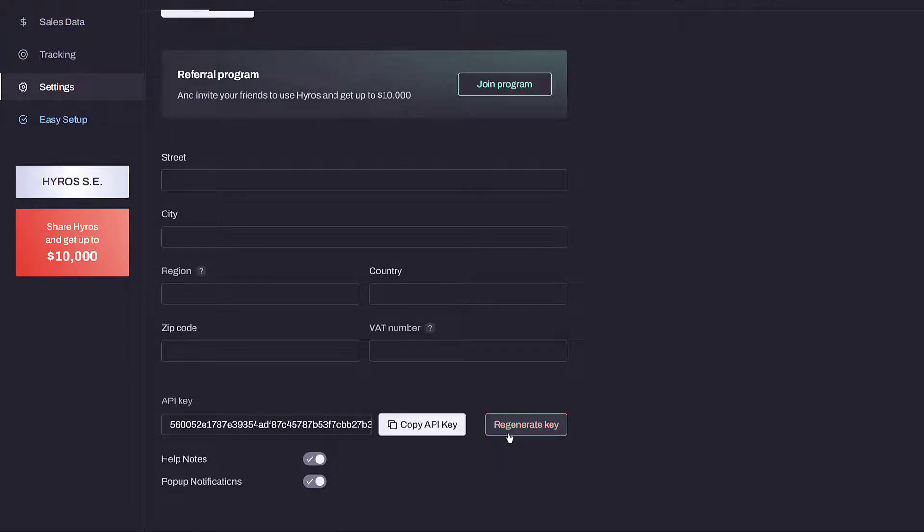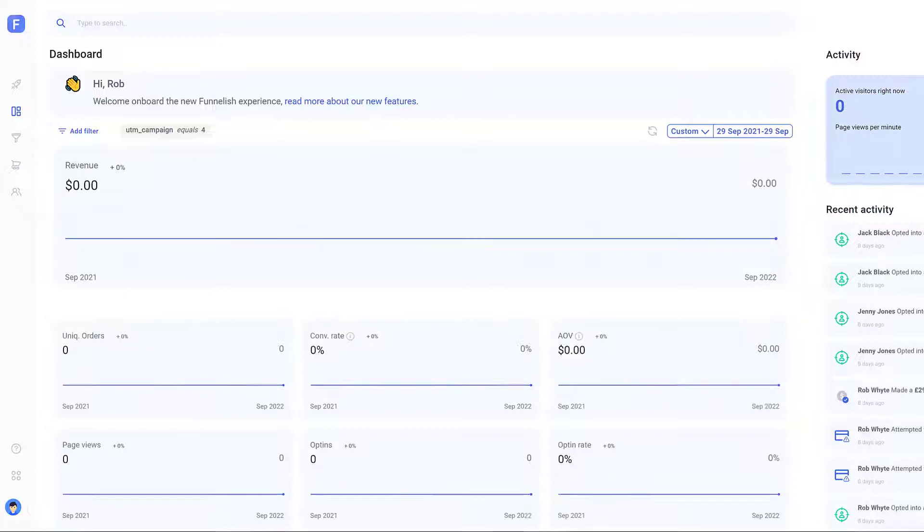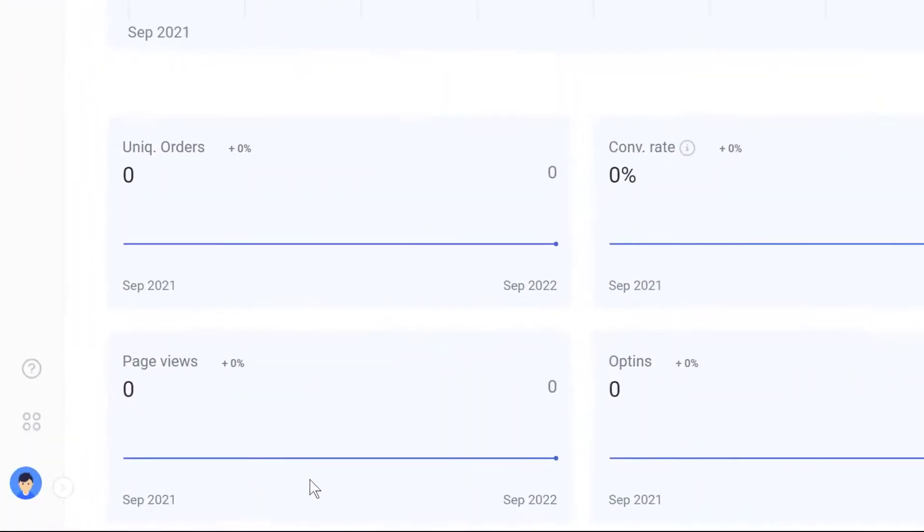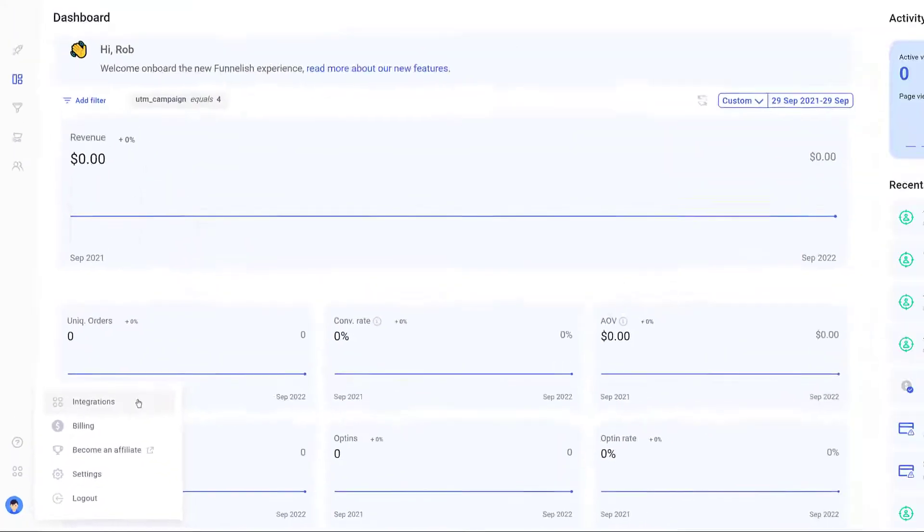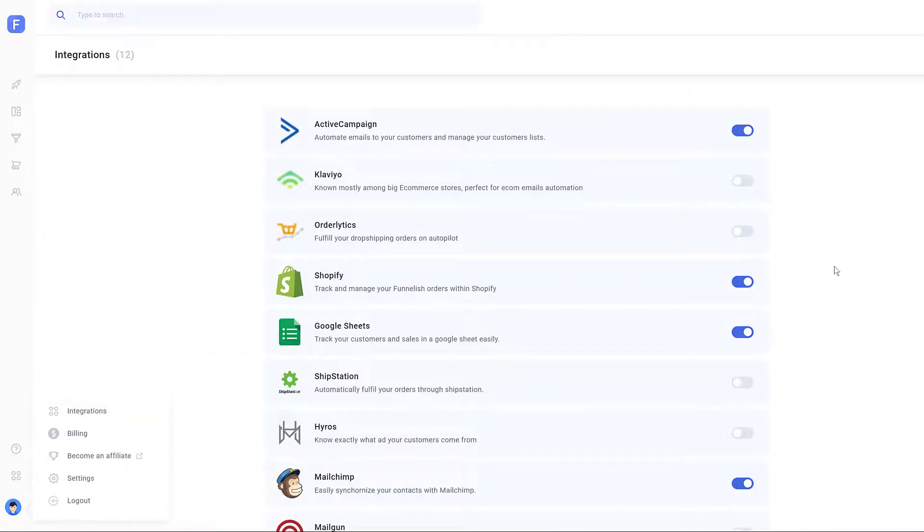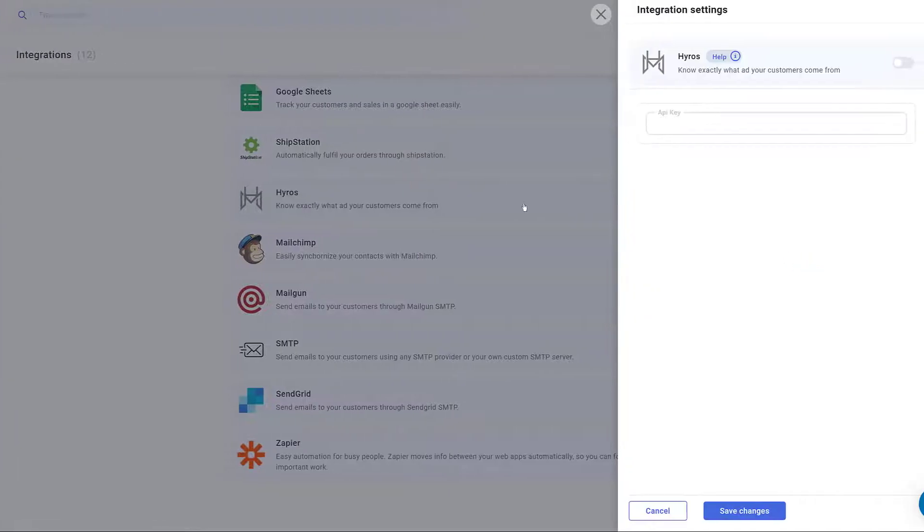Now open a new browser tab and log in to your Funnelish account. On the dashboard, click the account icon in the bottom left corner. Click Integrations, scroll through the list, and click Hyros.